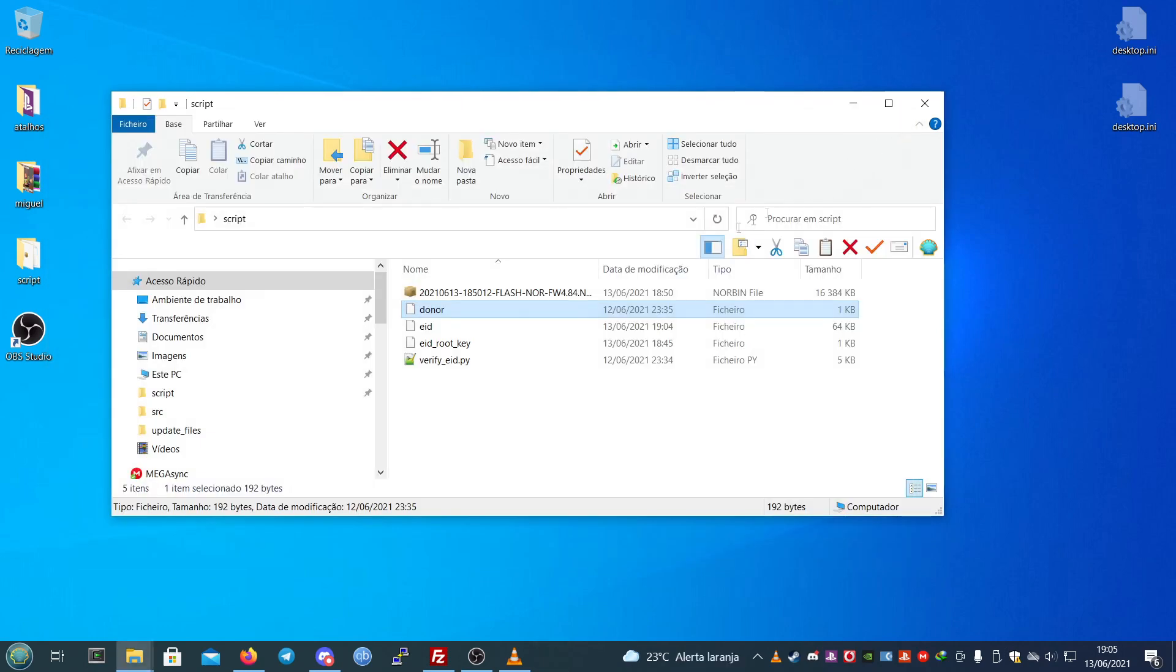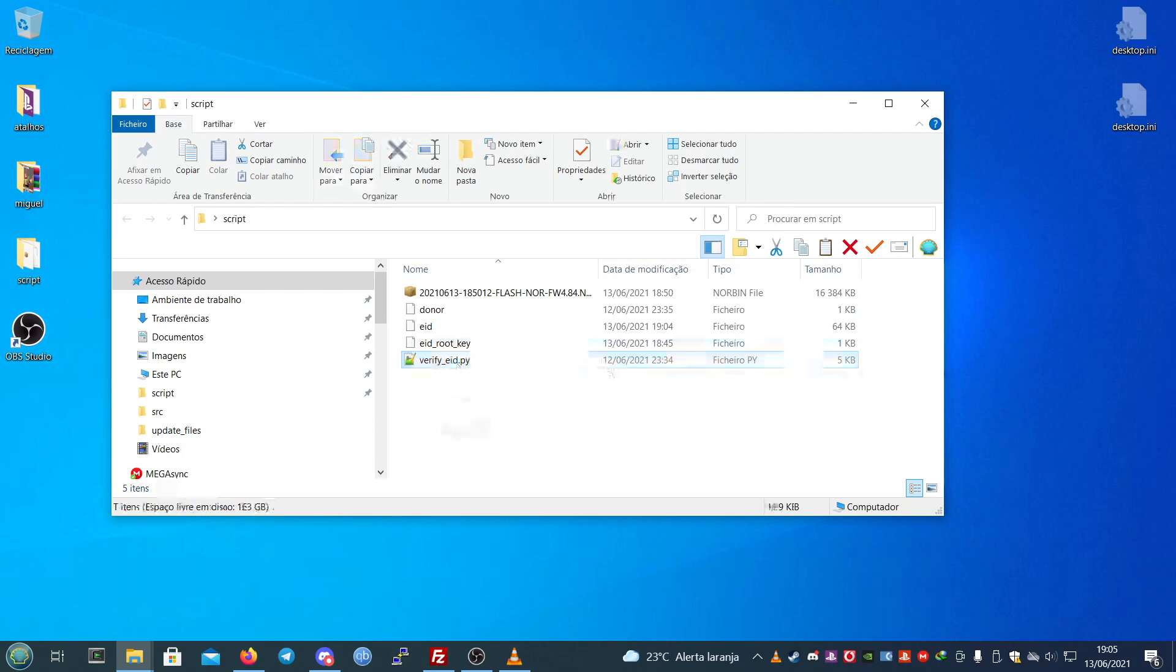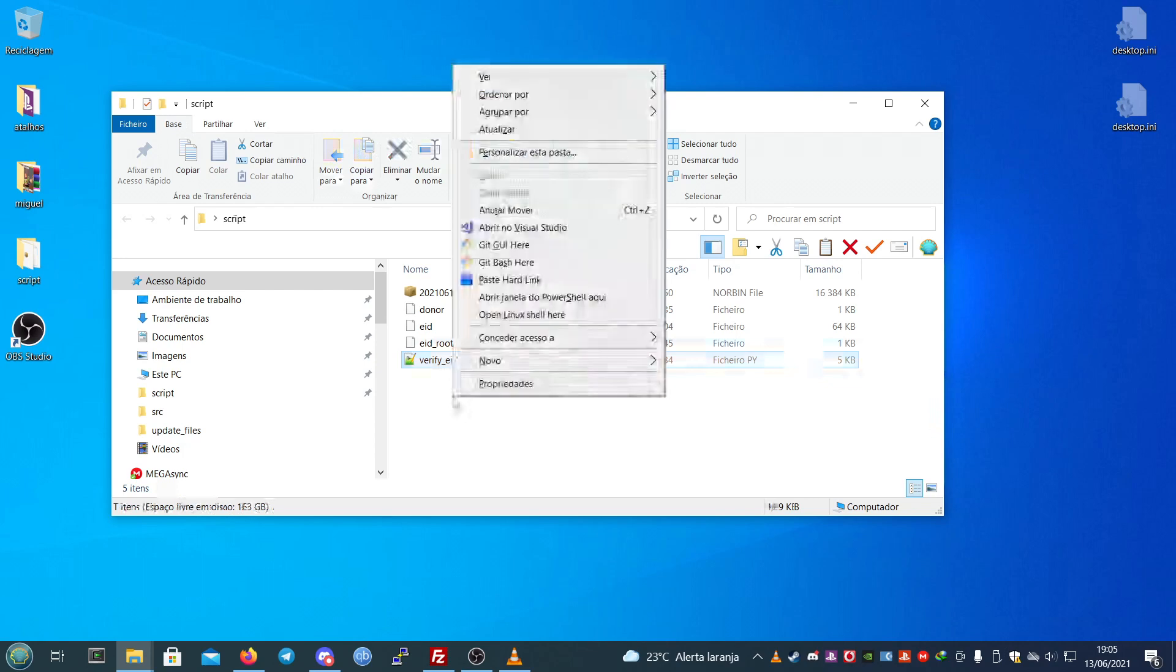After this, what you will need to do is grab the script as well. It's also a necessary file, verify_eid.py. Then you need to open up the command line with Linux. You hold the shift button, right-click, and click on open Linux shell here.